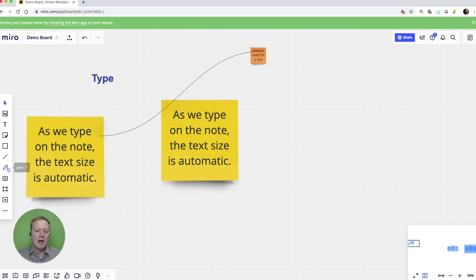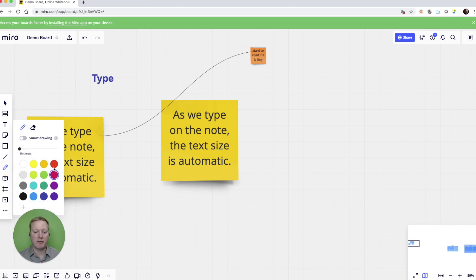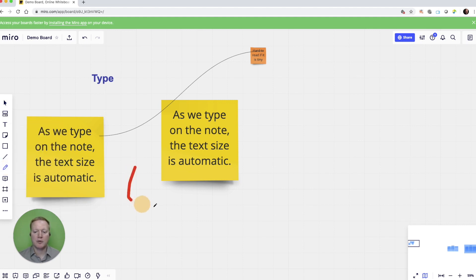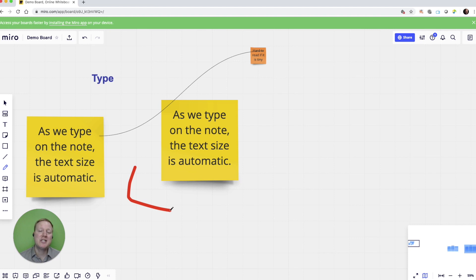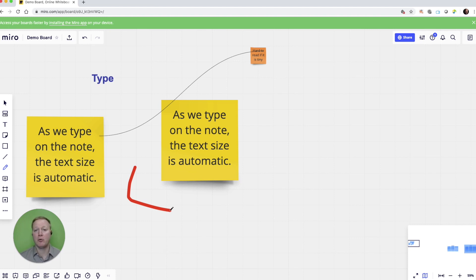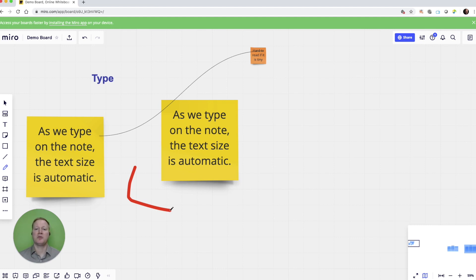The pen option allows us to free draw anywhere we want on the screen. Of course, we can change the font size, the line size, as well as the color. And if you download the Miro app for your tablet or your phone, or if your participants download it, it allows them to draw on the same canvas through their device.